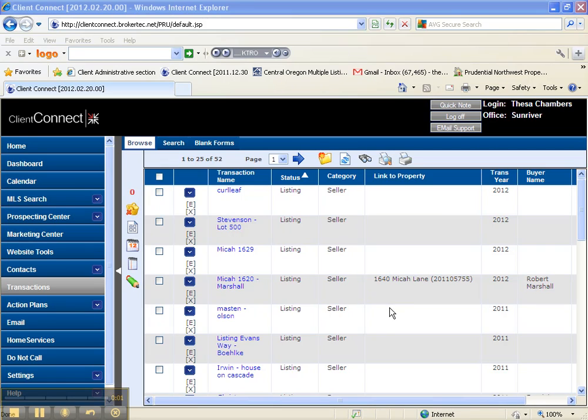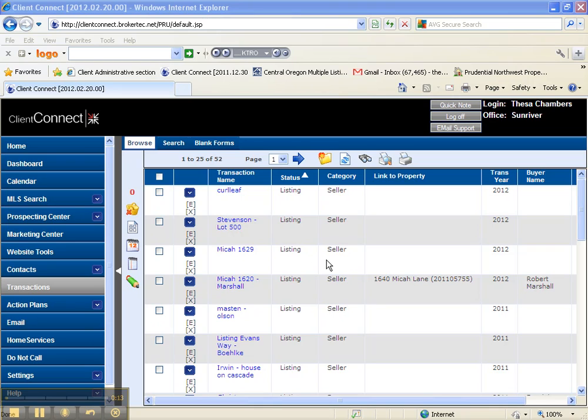So this is video number three on creating our transaction. I have several transactions in here, but this is the one that we were just creating right here. I'm wrong, that's my seller, so now I need to find my buyer.